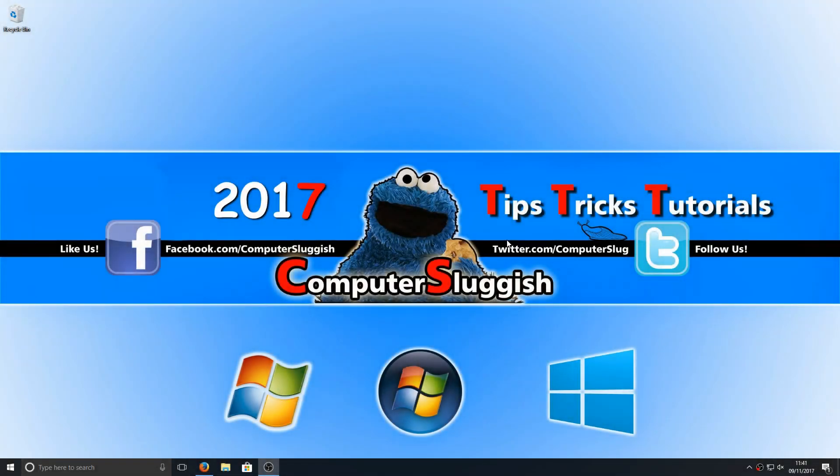Hello and welcome back to another Computer Sluggish tutorial. Today I'm going to be showing you how to download the latest NVIDIA graphics card drivers manually.